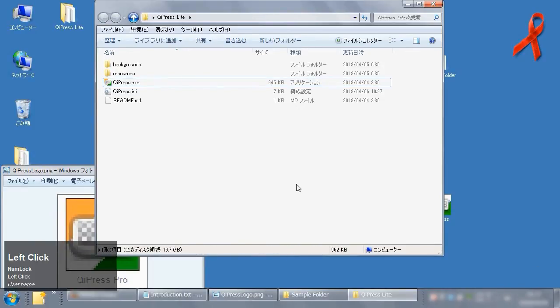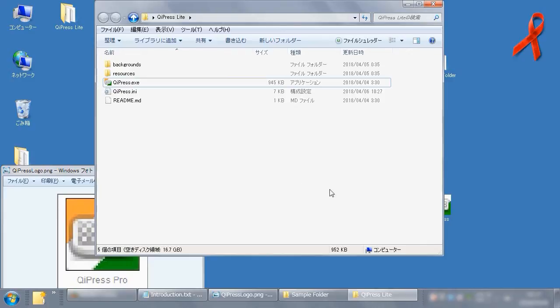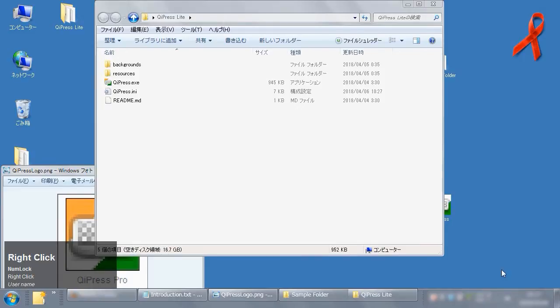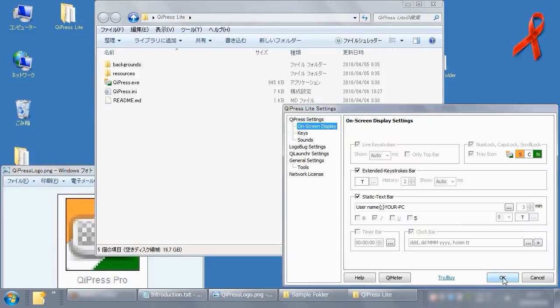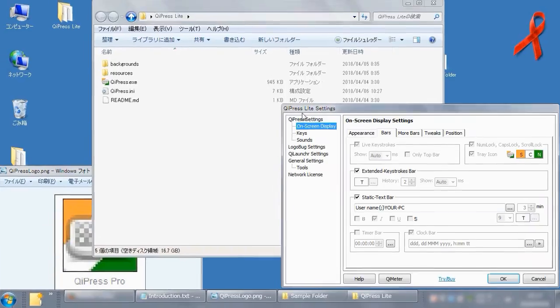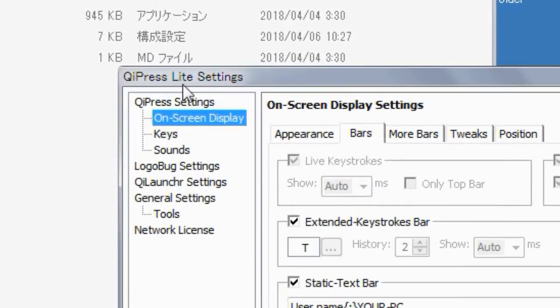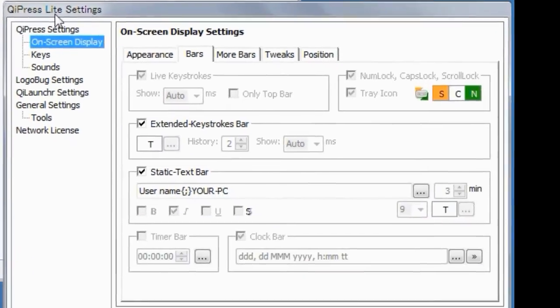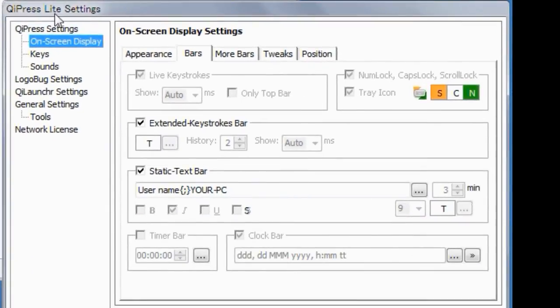OiPress has a free Lite version and a Pro version. Pro version is paid, but it can be used for commercial purposes. First of all, please download the free Lite version from the developer's website and experience it. And you can change the Lite version to Pro version by completing the purchase procedure by the Lite version. There is no download only for Pro version.